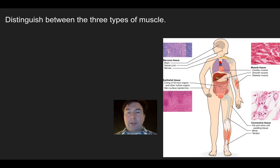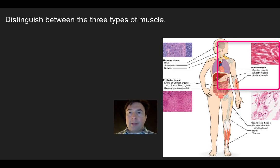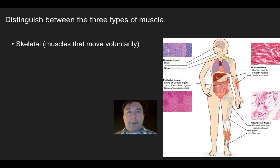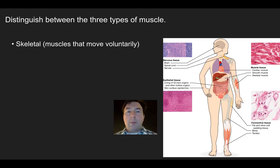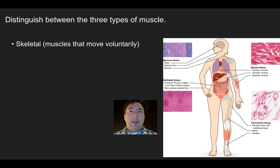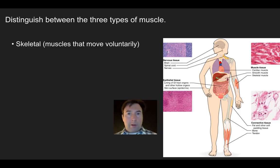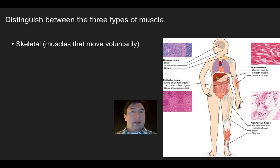Now let's talk about muscle. There are three types: skeletal, cardiac, and smooth. Skeletal muscles are voluntary muscles that you move consciously — things like your biceps, triceps, and quadriceps, the large muscles connected to your skeleton that you intentionally control. These are the muscles you typically think of when asked about muscles in the body.